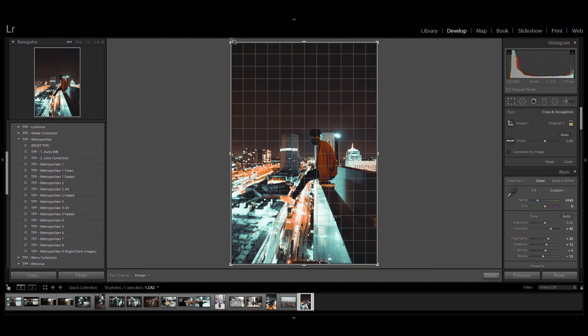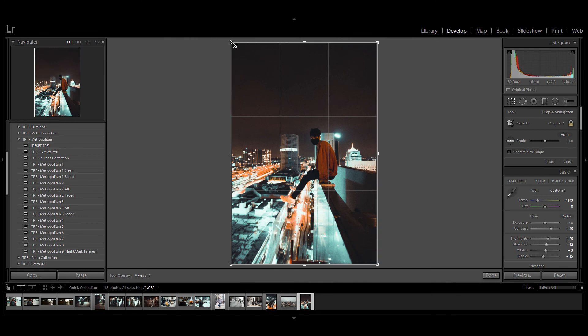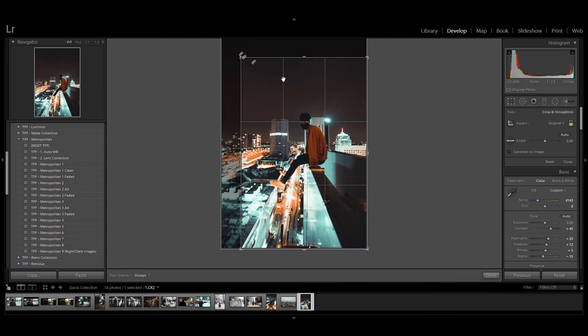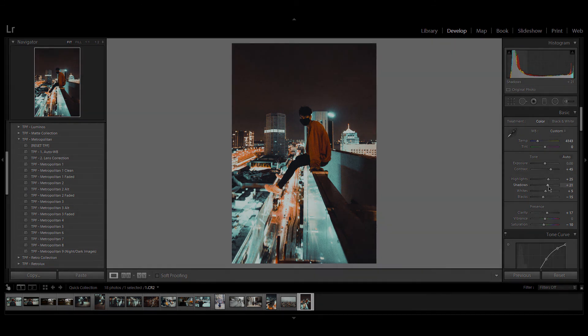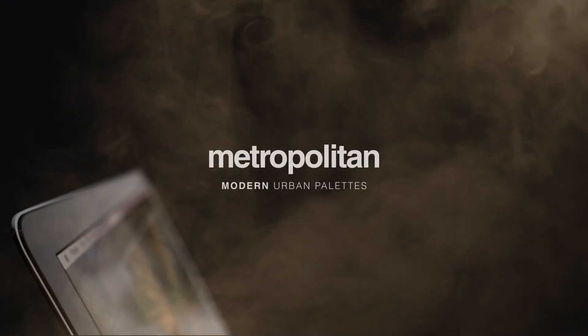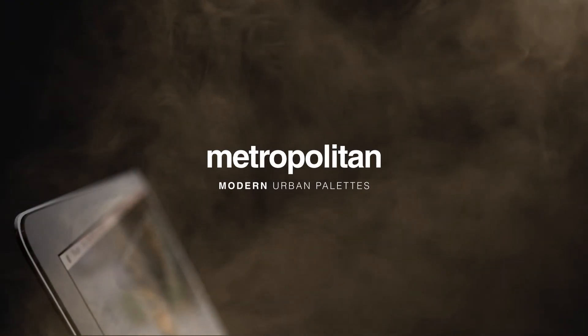So if you're an urban city photographer and really want to conquer the streets this is the pack for you. If you've got any questions about using these presets feel free to contact our team. Welcome to Metropolitan.